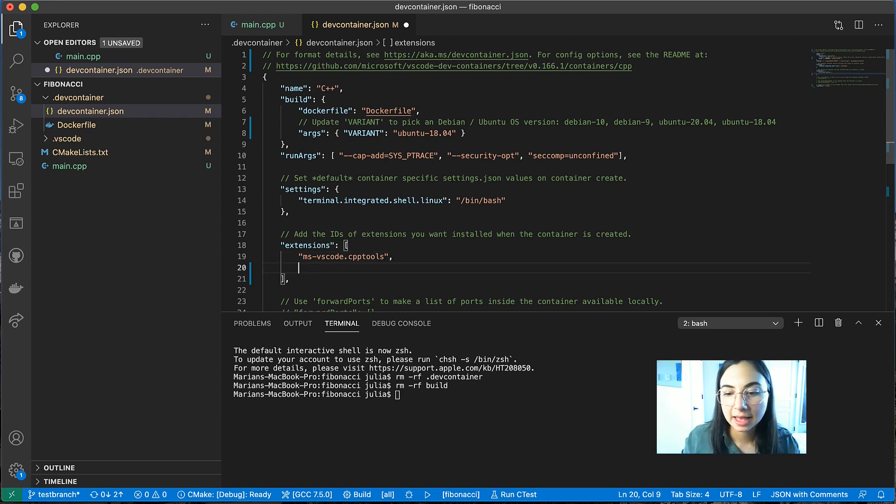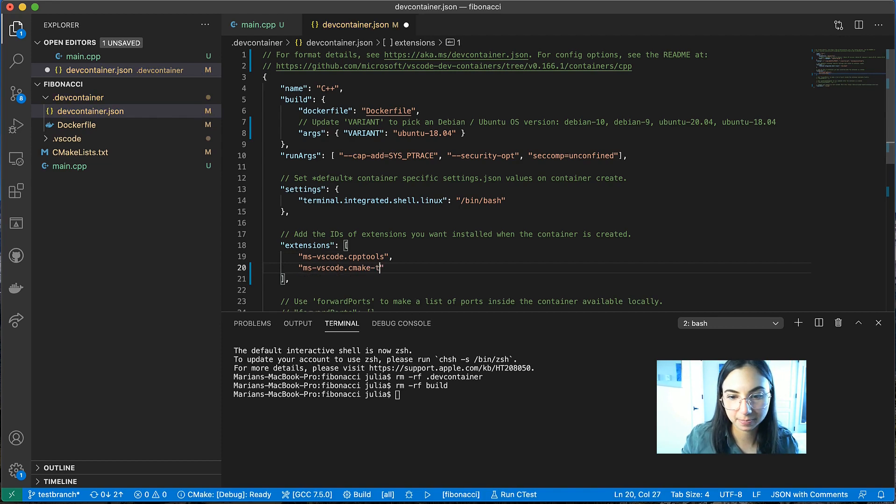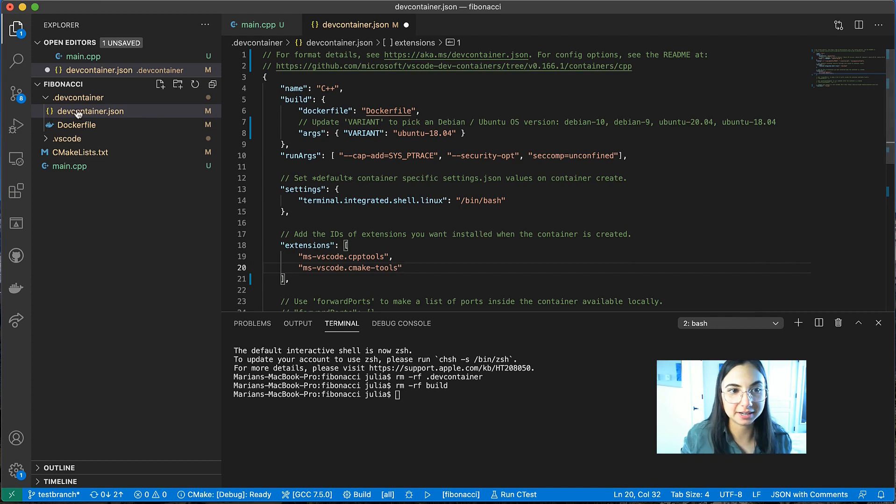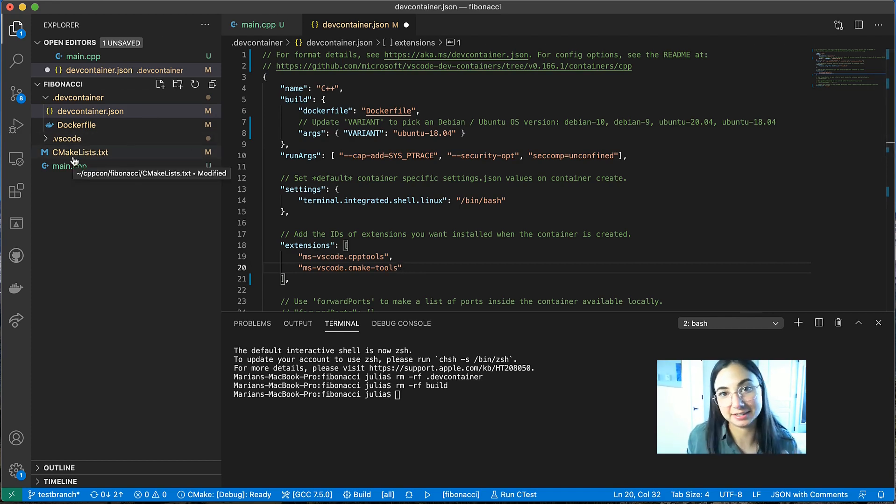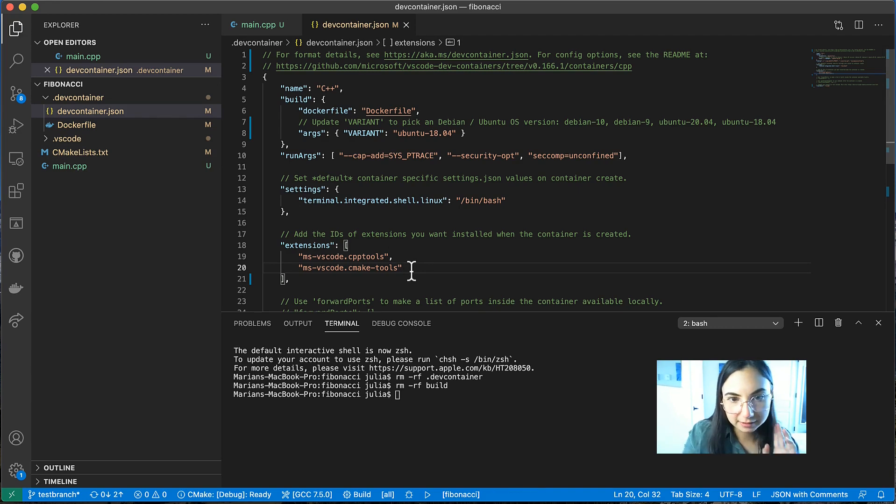I'm going to add the CMake tools extension because I have a CMake list script in this project. And I'm using the CMake tools extension to build and debug my Fibonacci program. So let's save those changes.